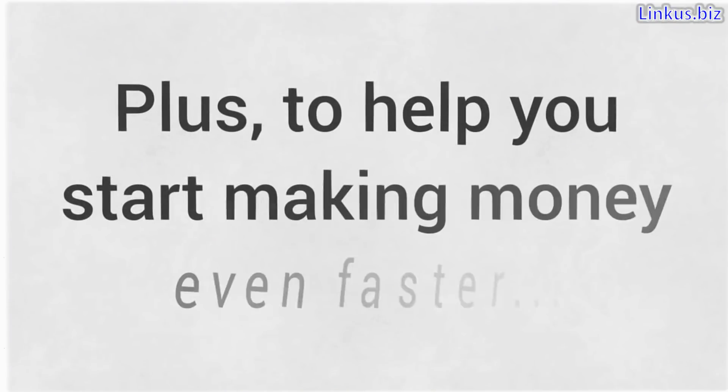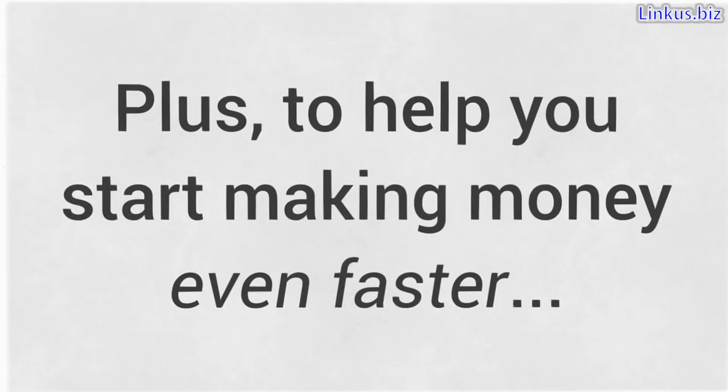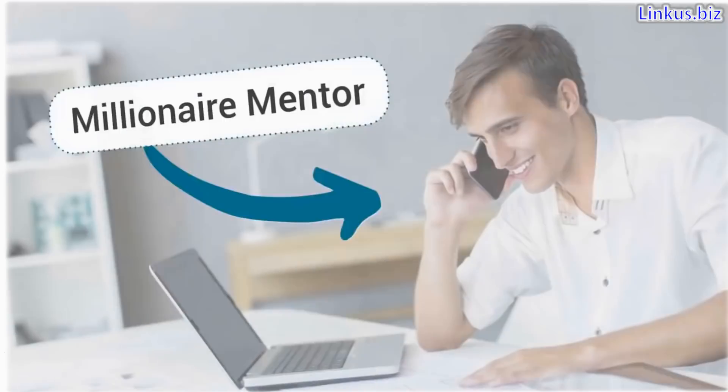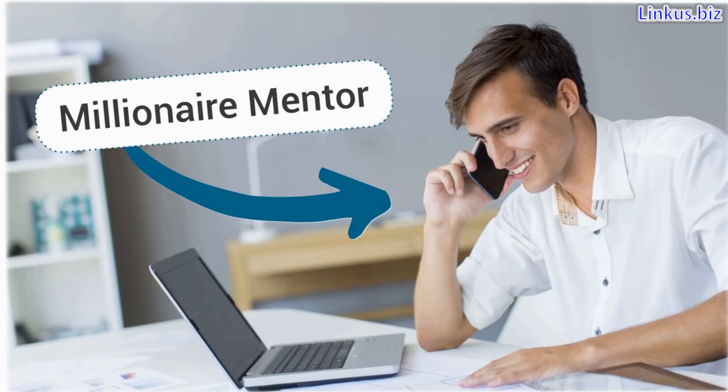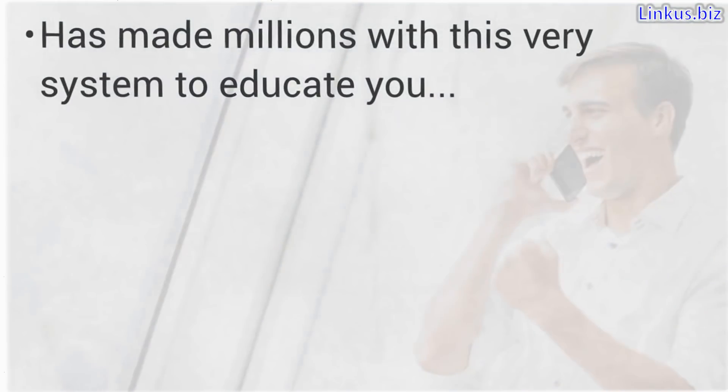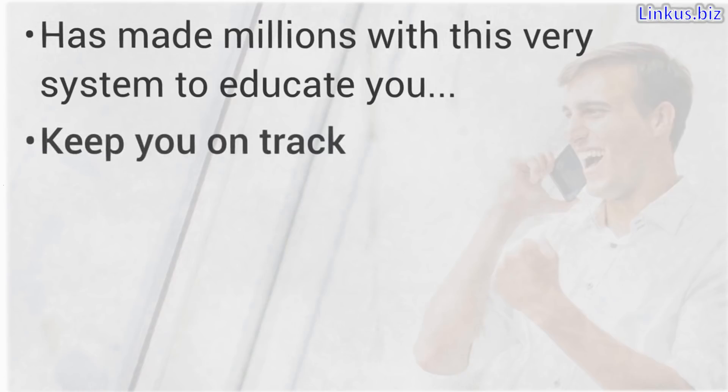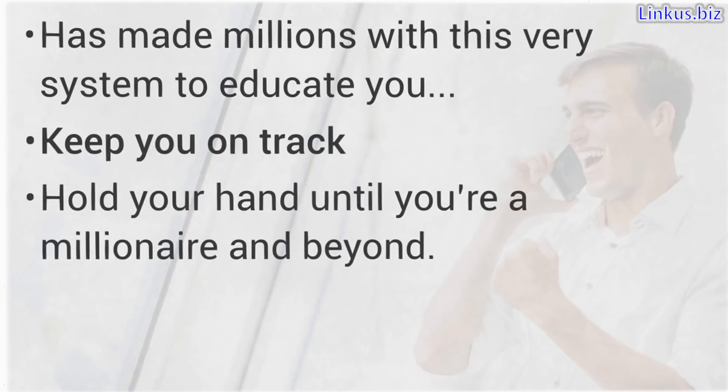Plus, to help you start making money even faster, I've hired you, your very own millionaire mentor to get on the phone with you and walk you through the simple steps of the system. That's right, a mentor just for you that has made millions with this very system to educate you, to keep you on track, and to hold your hand until you're a millionaire and beyond.